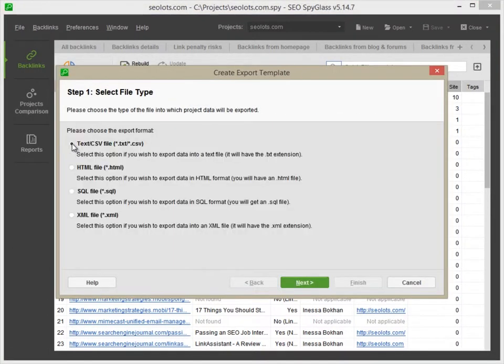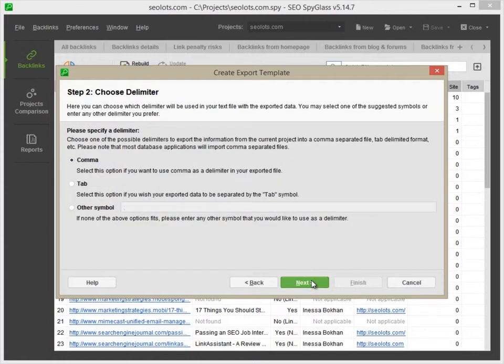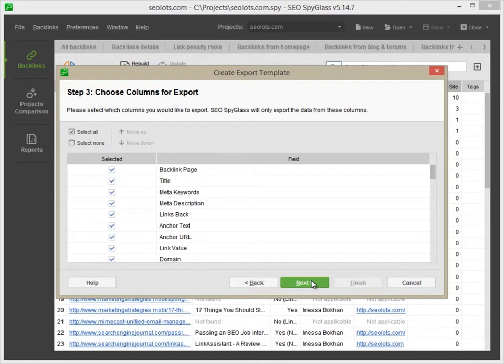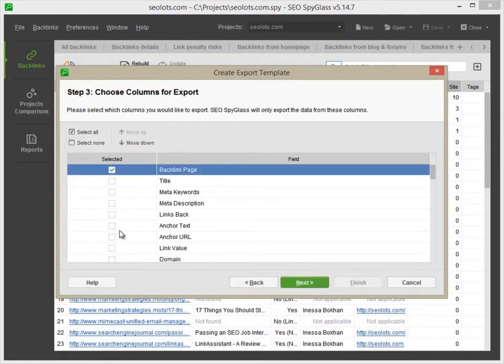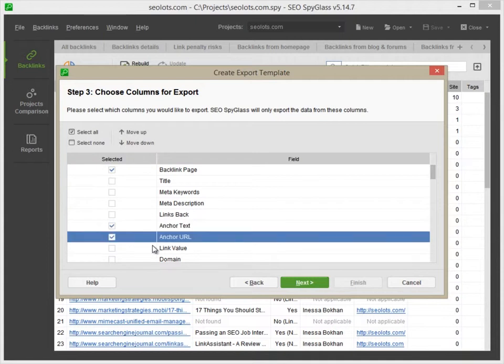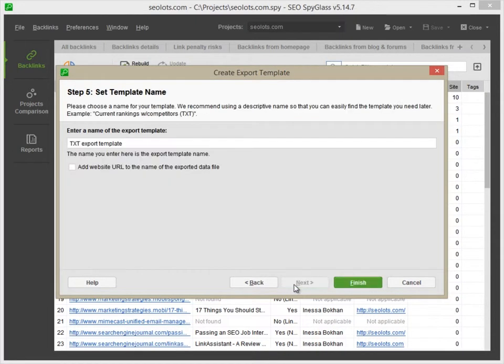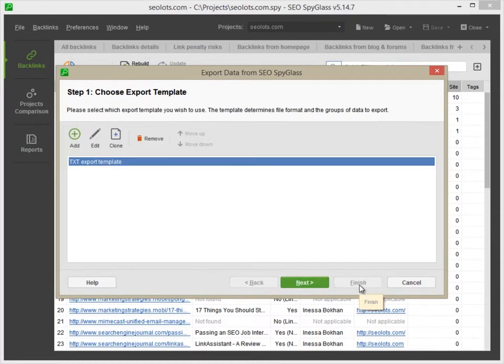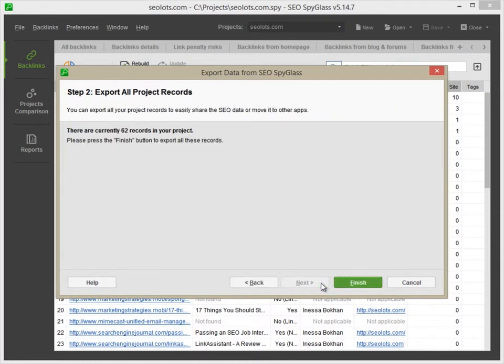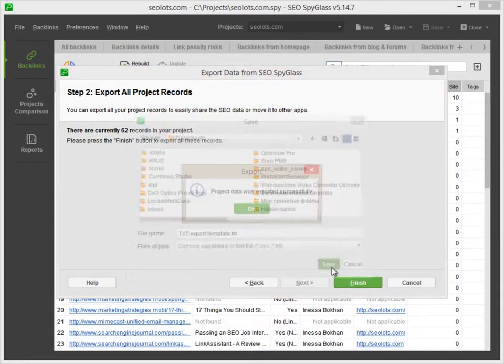Then, select an export format, specify a delimiter, and choose columns to export. For example, Backlink Page, Anchor Text, and Anchor URL. Press Next several more times, give the file a name, and hit Finish.